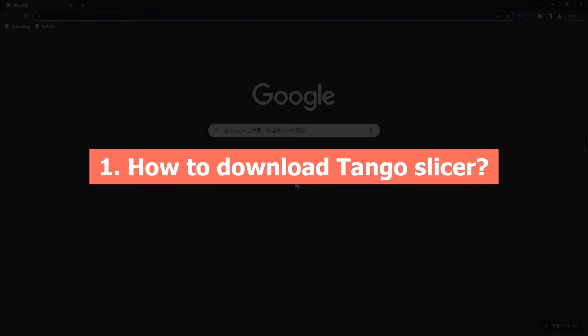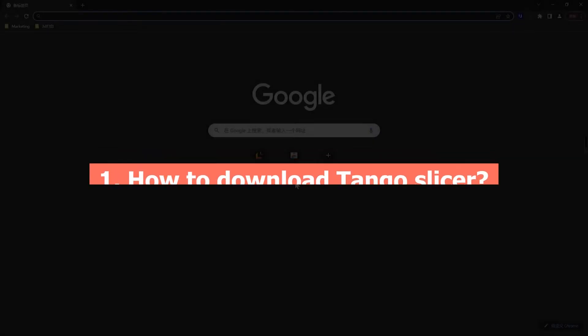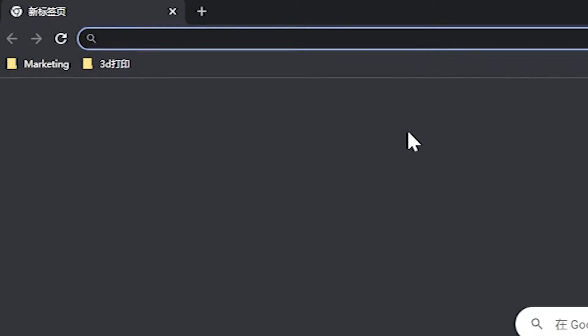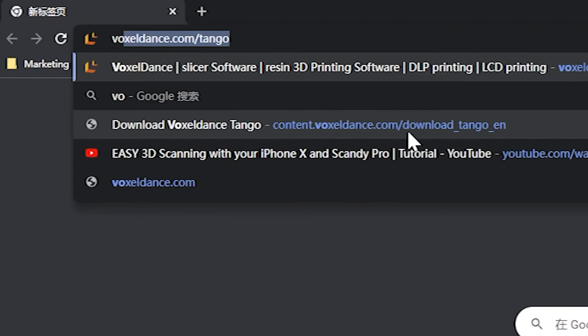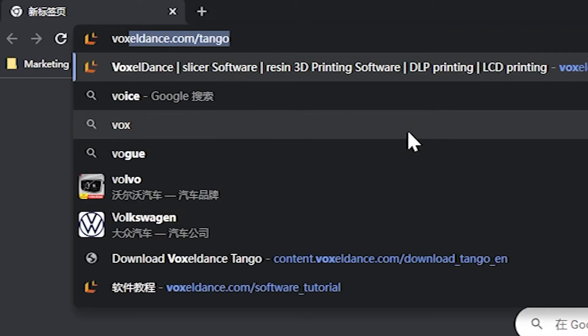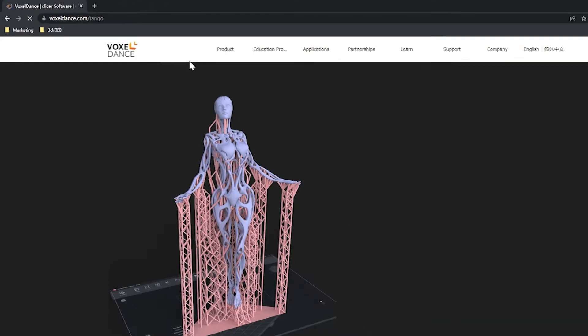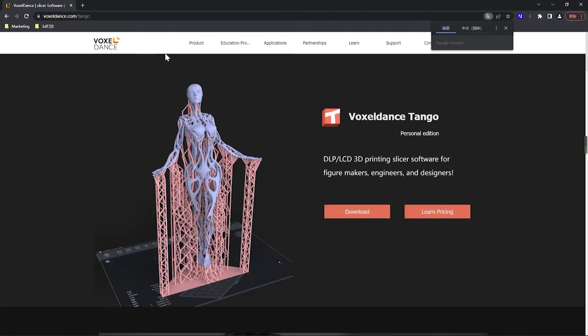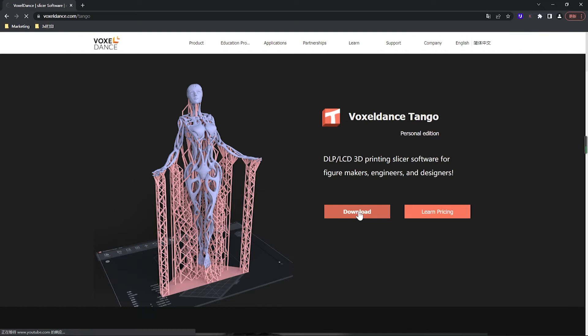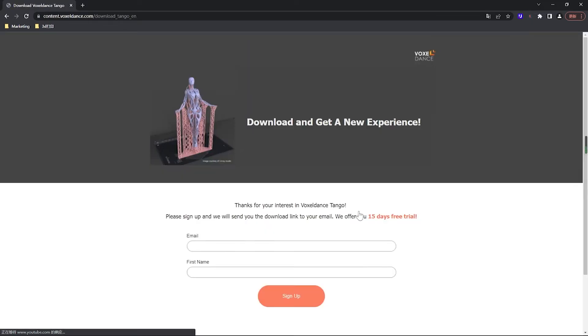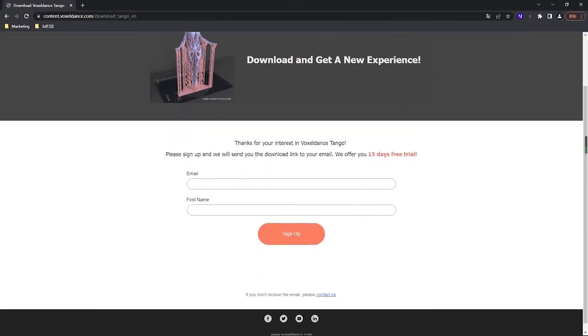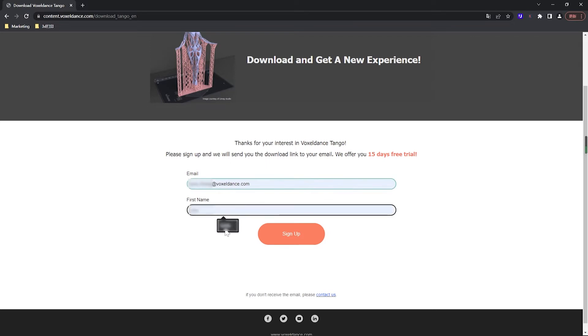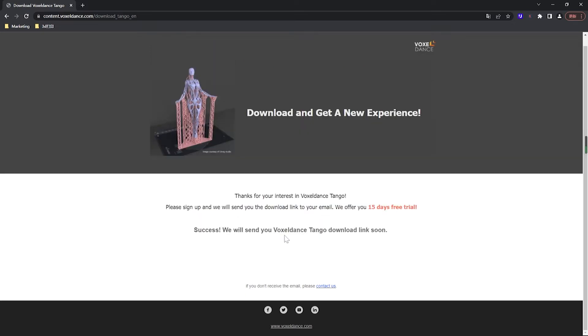How to download Tango Slicer. Visit voxeldance.com/tango, then click on download button. Once redirected to Tango download page, type in your email and first name in the form and click sign up. Make sure the email is correct because we'll send the download link to your inbox.